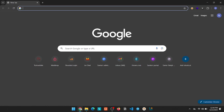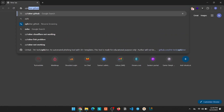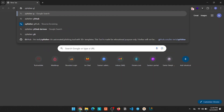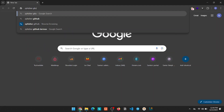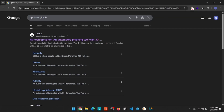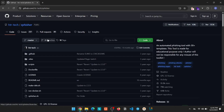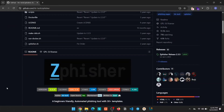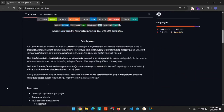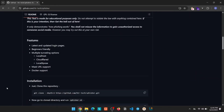First, go to Google and search for ZFisher GitHub. Then you'll come across this link — click on that. This is the official repo for the ZFisher tool. I'll give you the link in the video description.